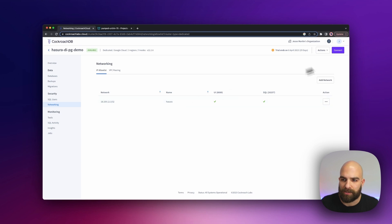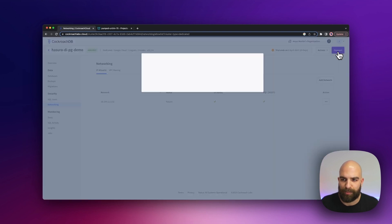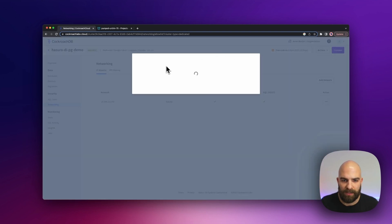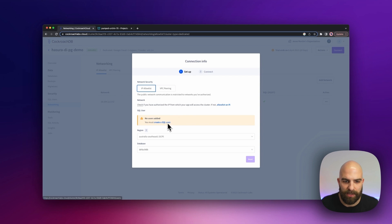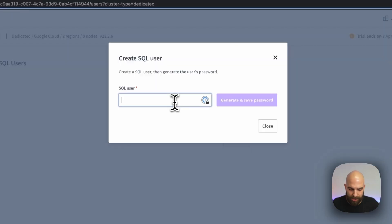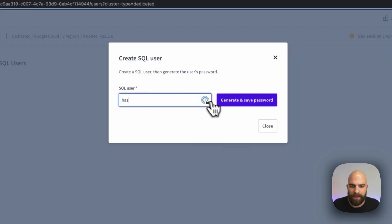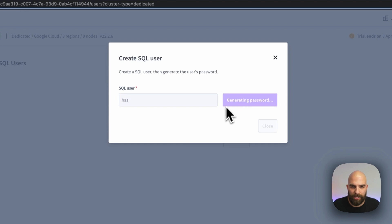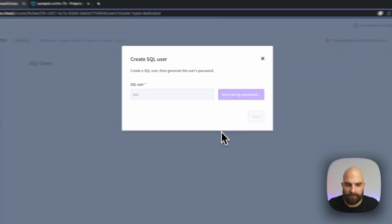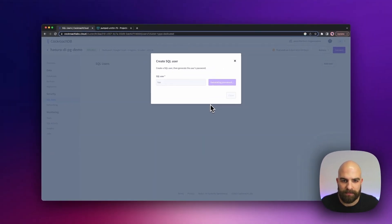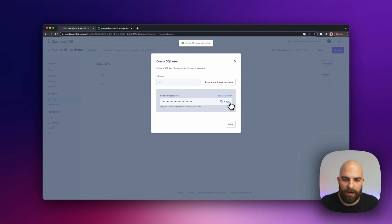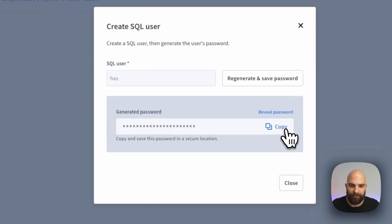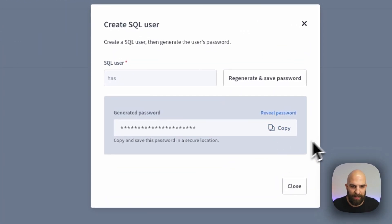From there, let's go ahead and see what our next prompting is for connect. We should be missing a user which we'll have to create. Let's go ahead and create a SQL user. I'm going to call mine Hasura, generate and save the password, and from there I'm going to go ahead and just copy that password for my own benefits.